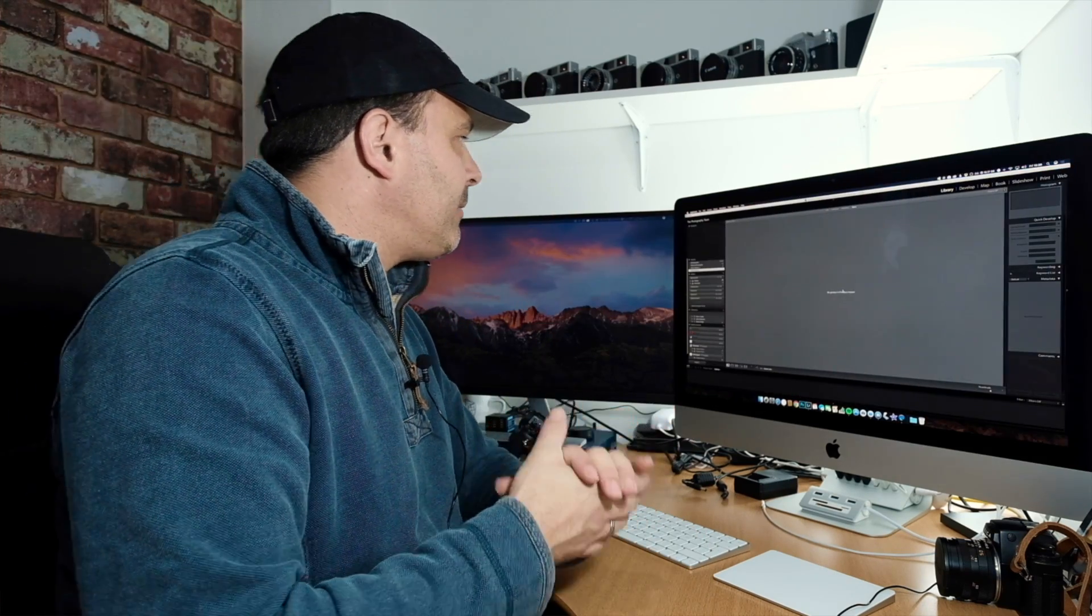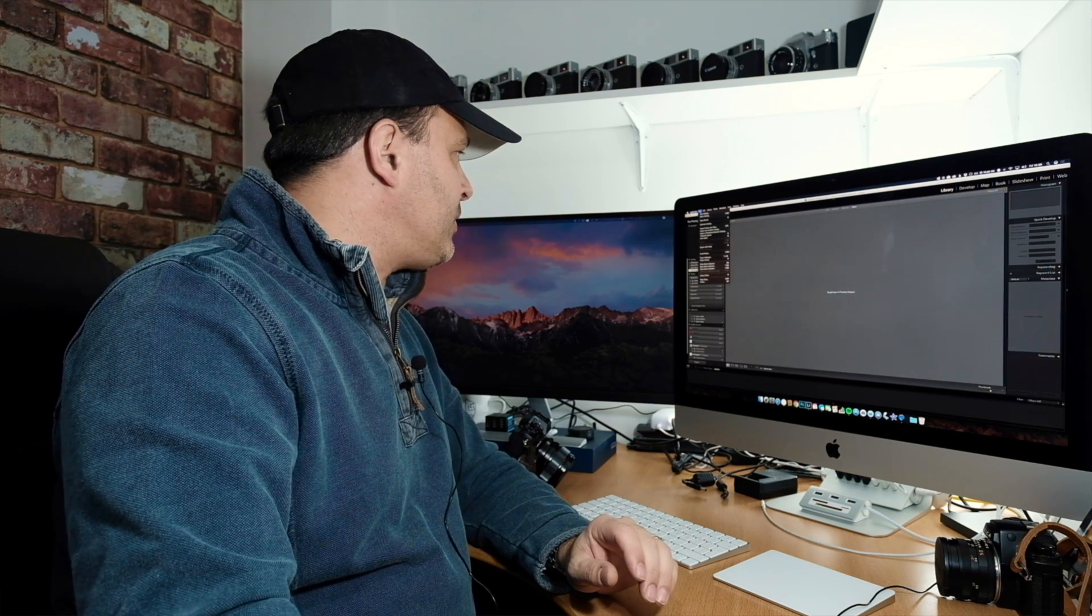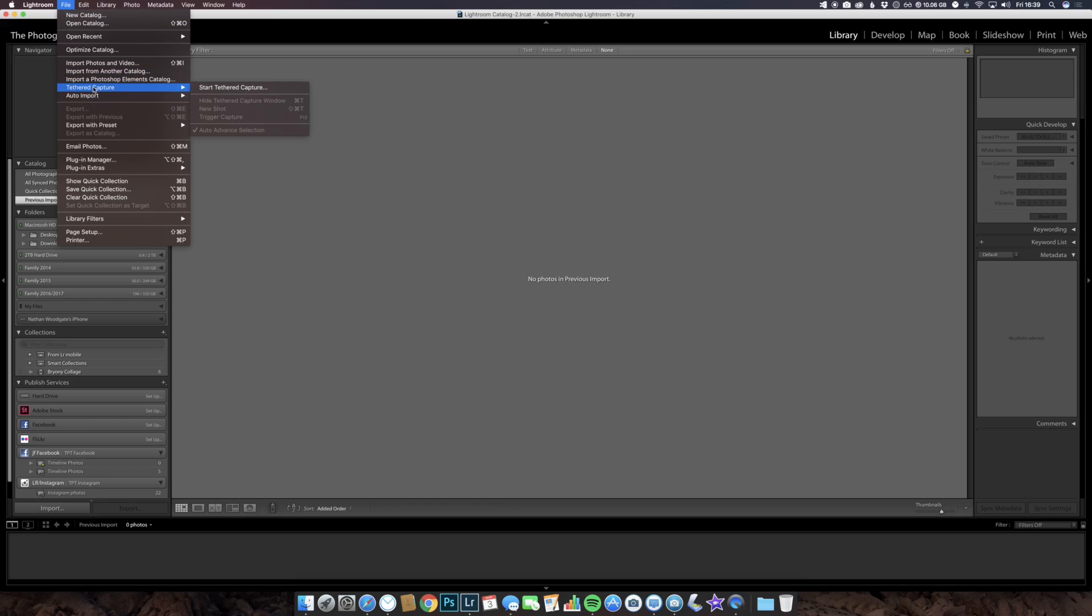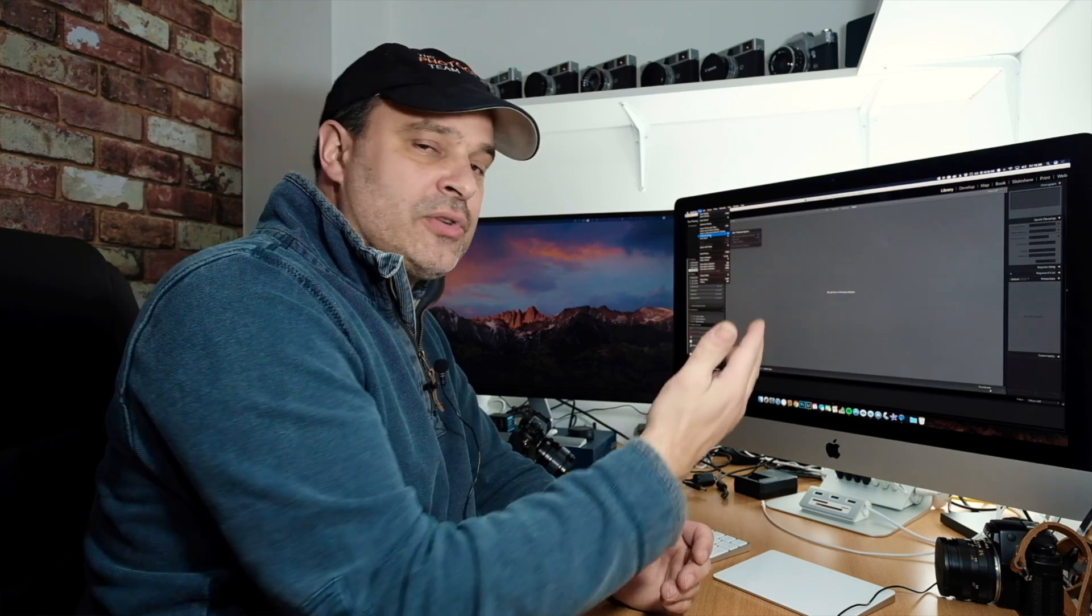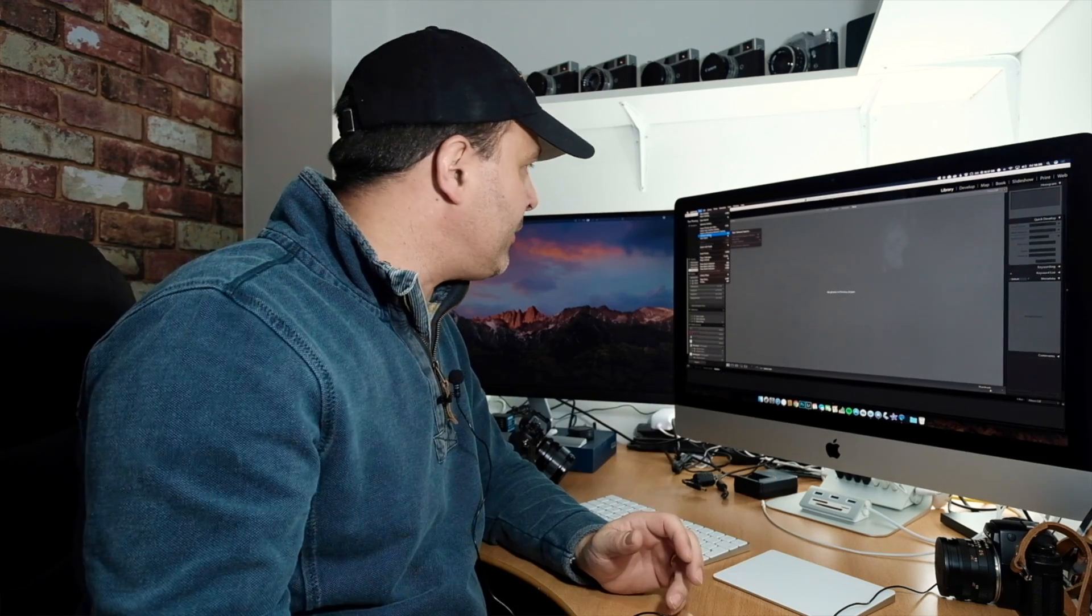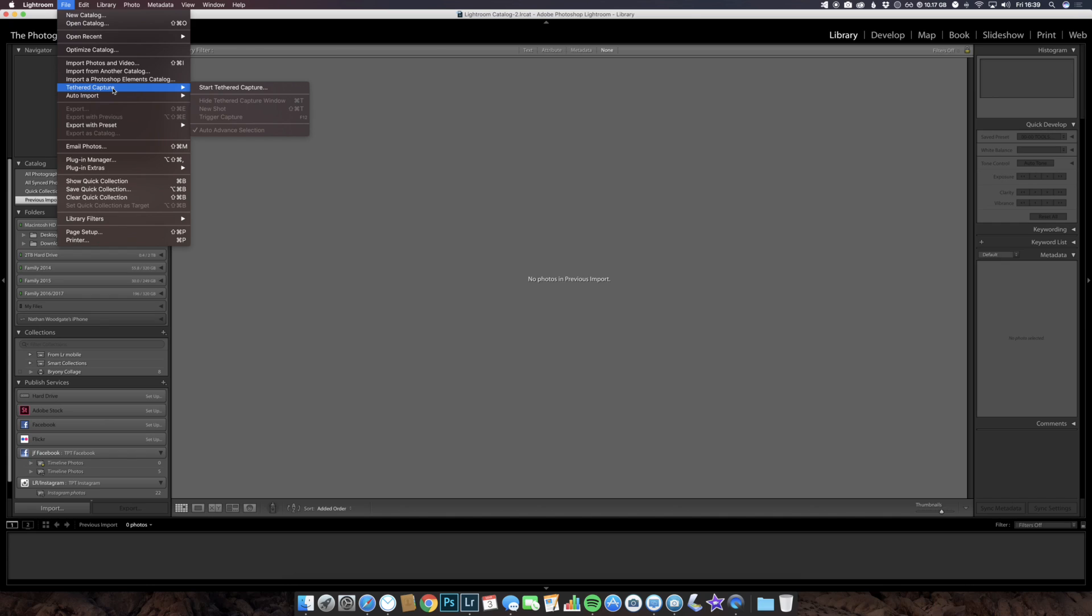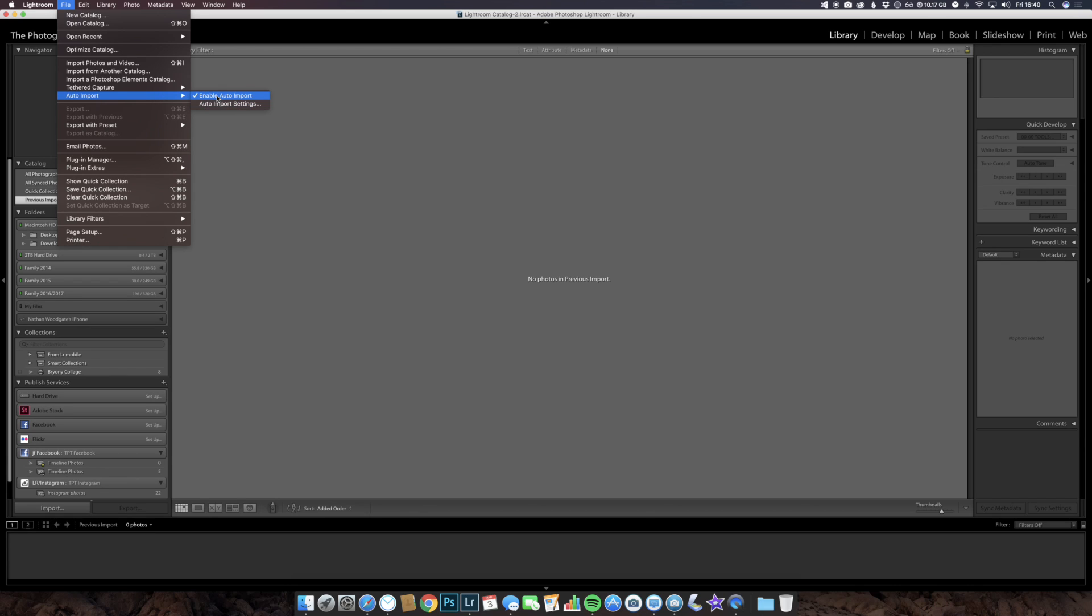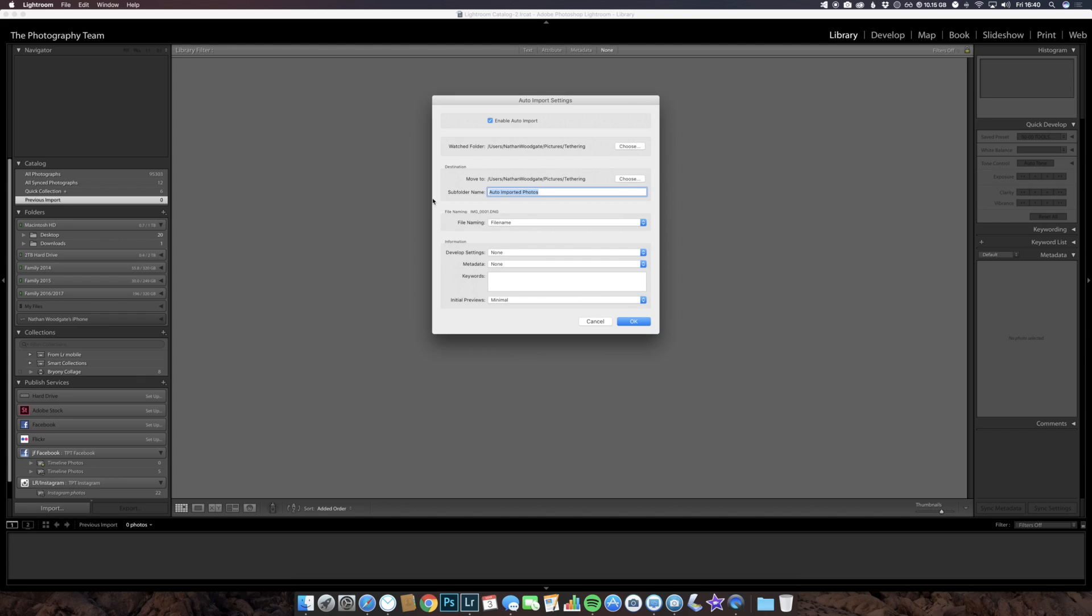Now I found that you can't actually set a tethered capture. With Canon you were able to connect the camera directly to Lightroom and select a tethered capture. You can't do that with this app, but this is the workaround. If you enable auto import and then click auto import settings, you can select a watched folder.